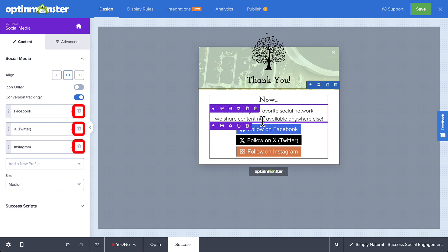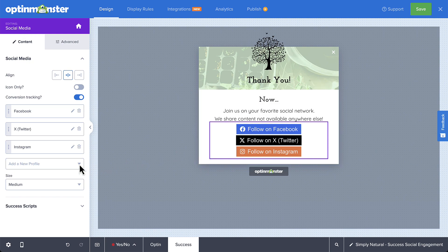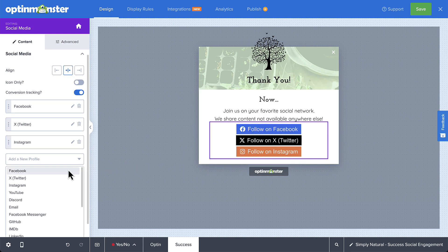Additionally, you can add any other social media profiles you want to include by selecting them from the list.